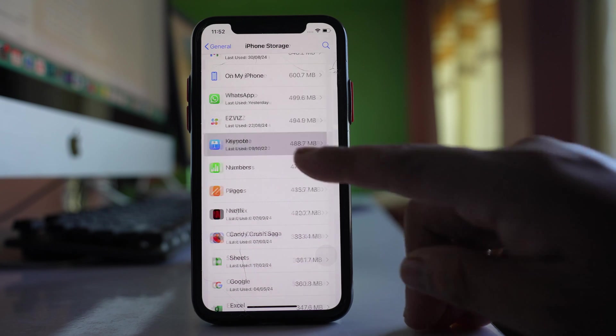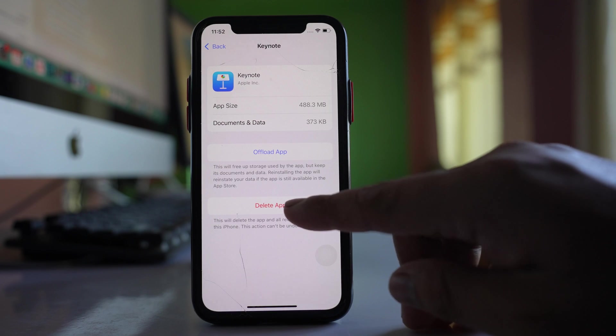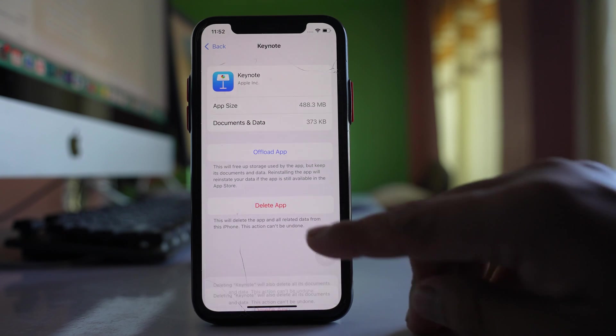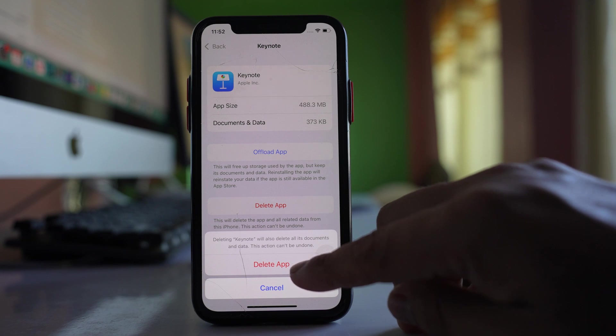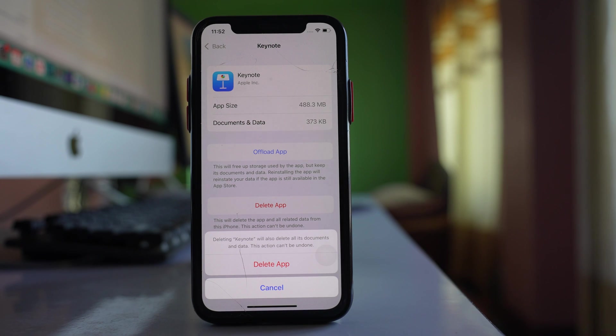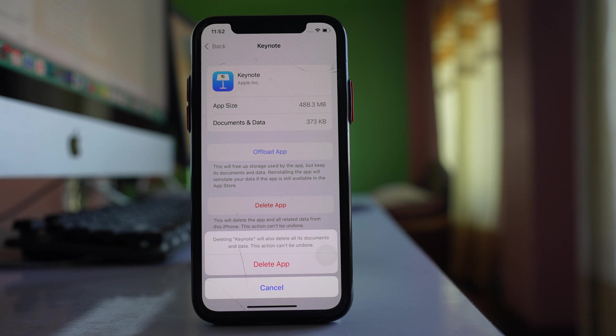For that one, I will select it and then select this option delete app. If I select delete, the application as well as the data present in the application will be removed, and then you can gain some more space in your iPhone.